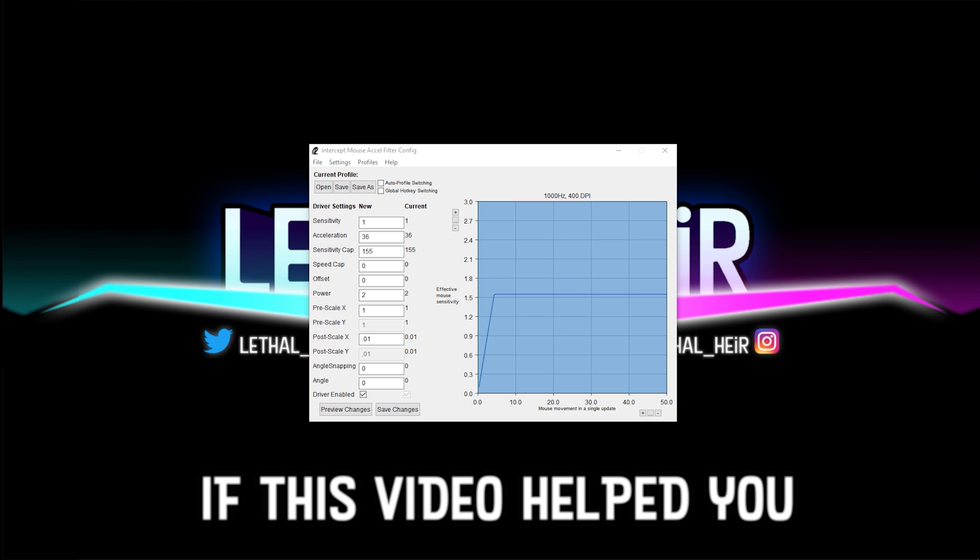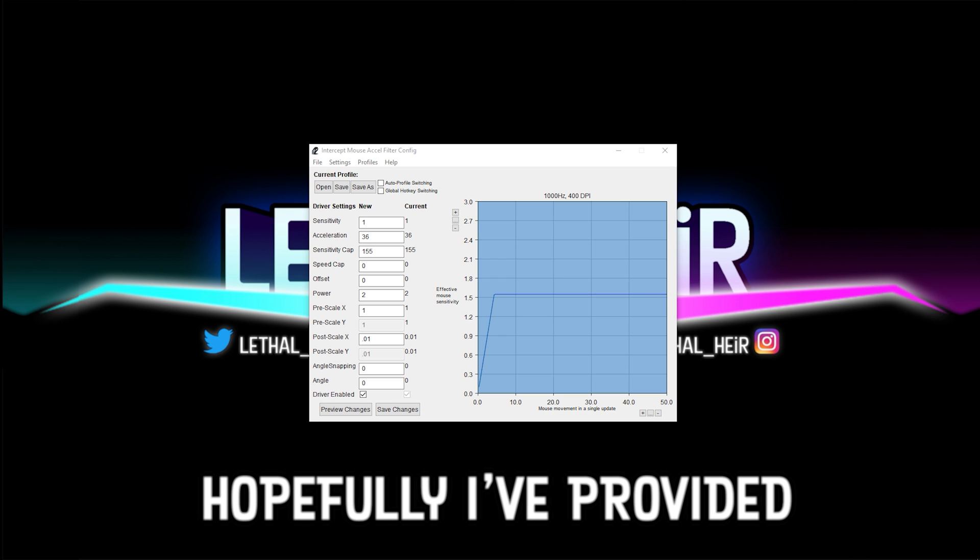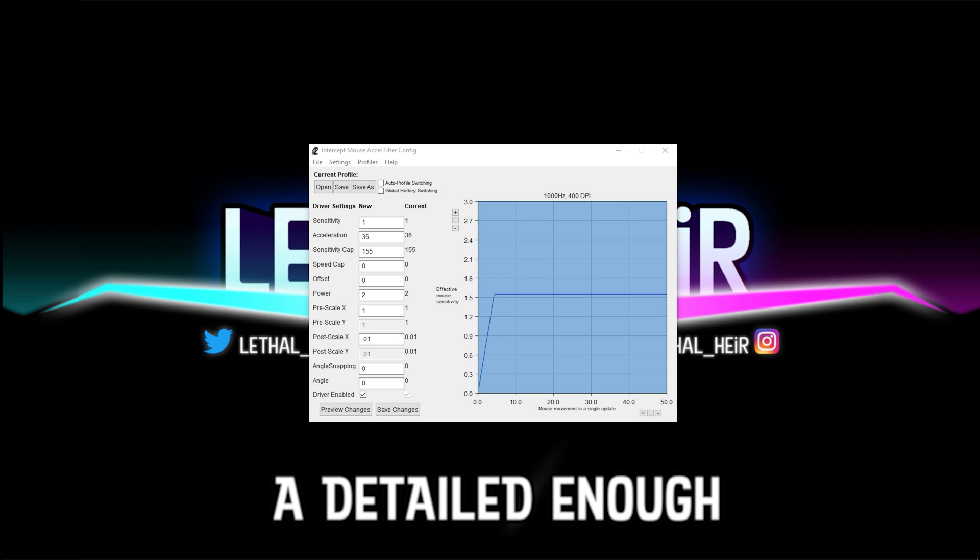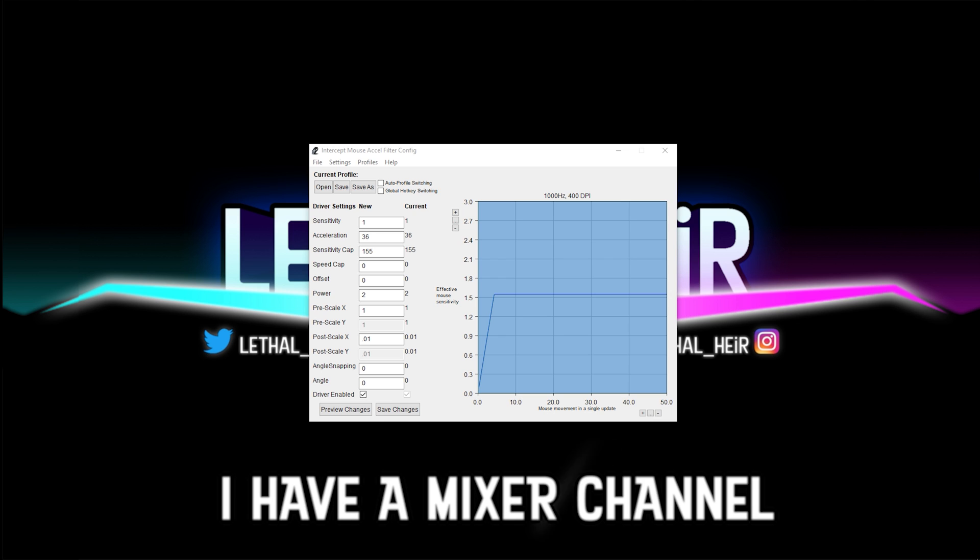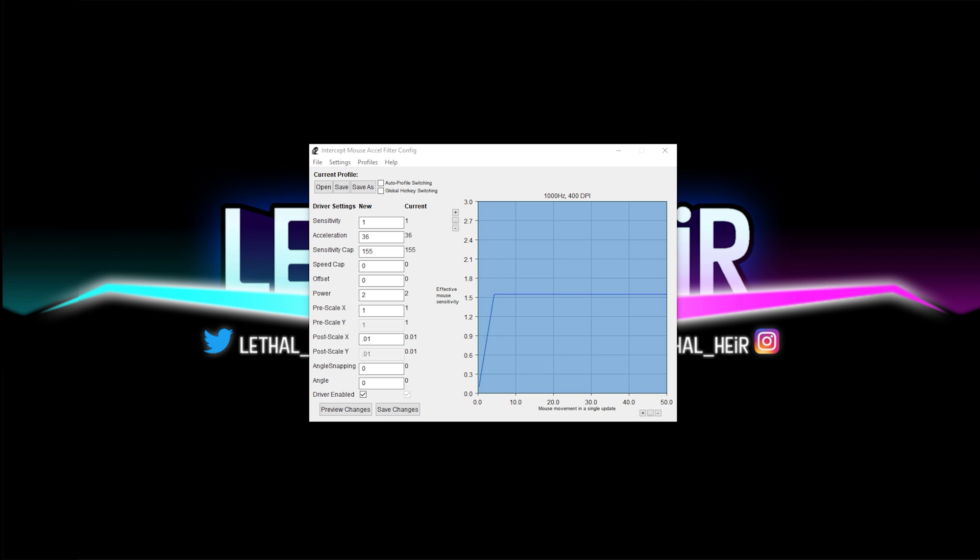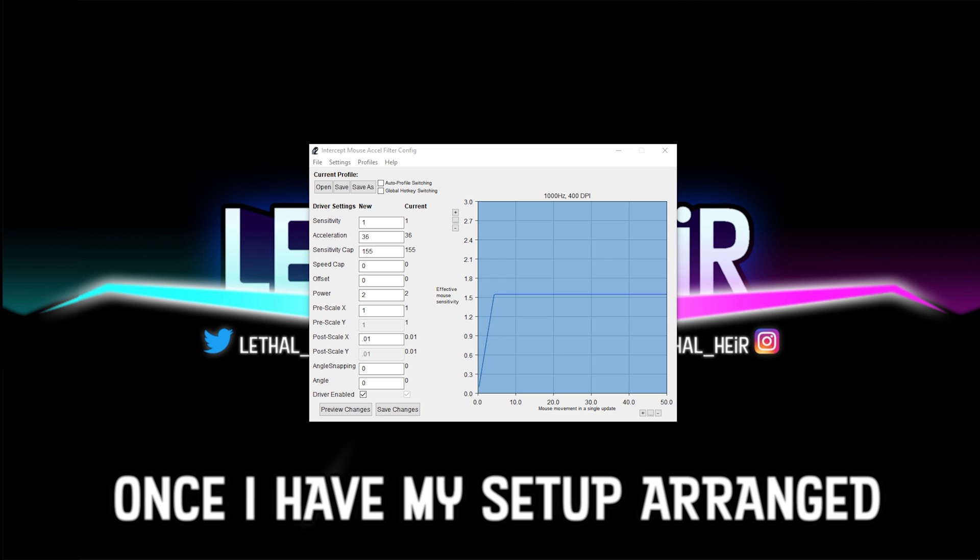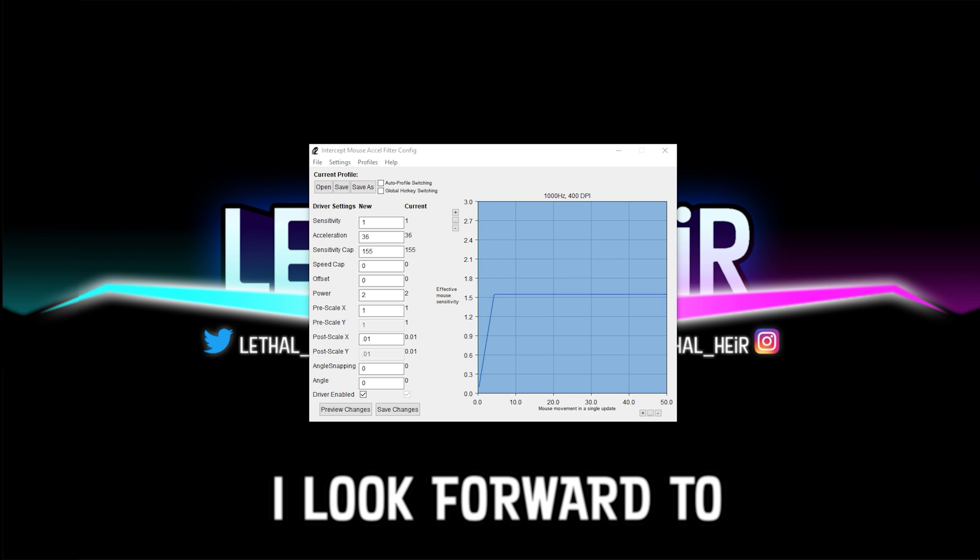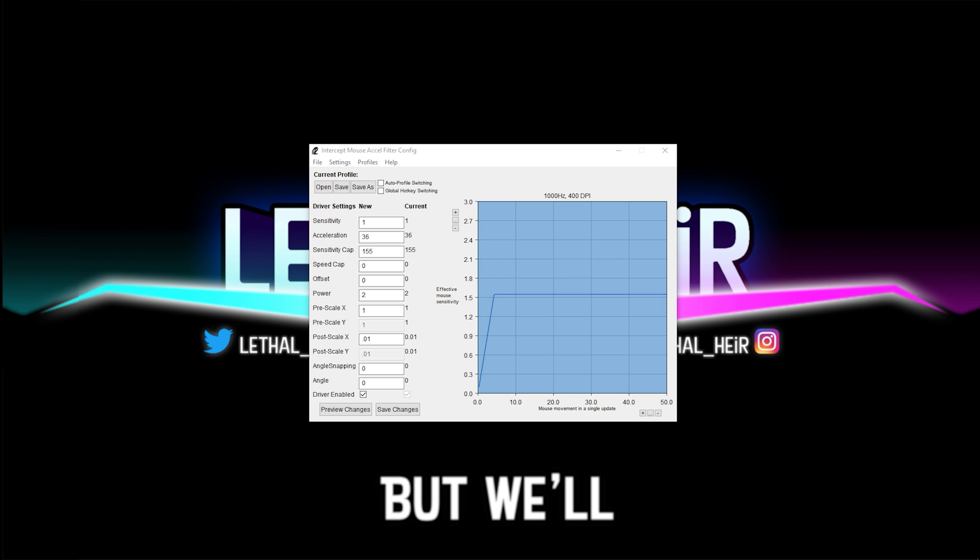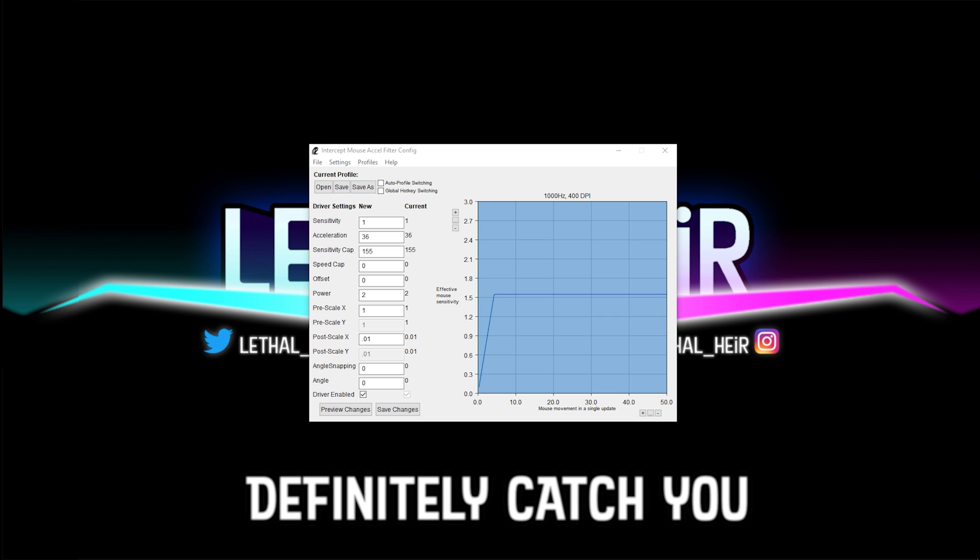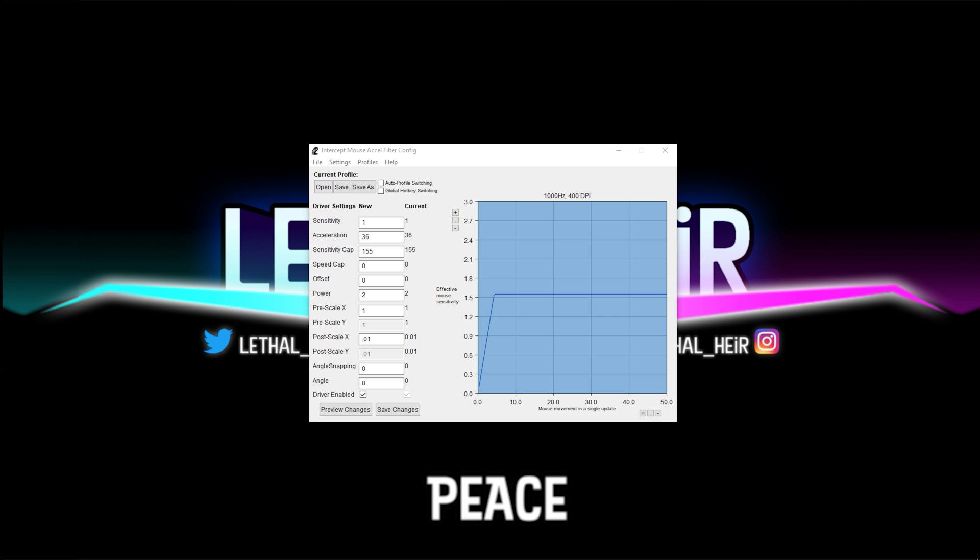If this video helped you, let me know by leaving a like. Hopefully I've provided a detailed enough troubleshooting process. I have a Mixer channel. I'll leave that link as well. Once I have my setup arranged, I will begin streaming again. I look forward to seeing you over there sometime, but we'll definitely catch you in the next video. Peace.